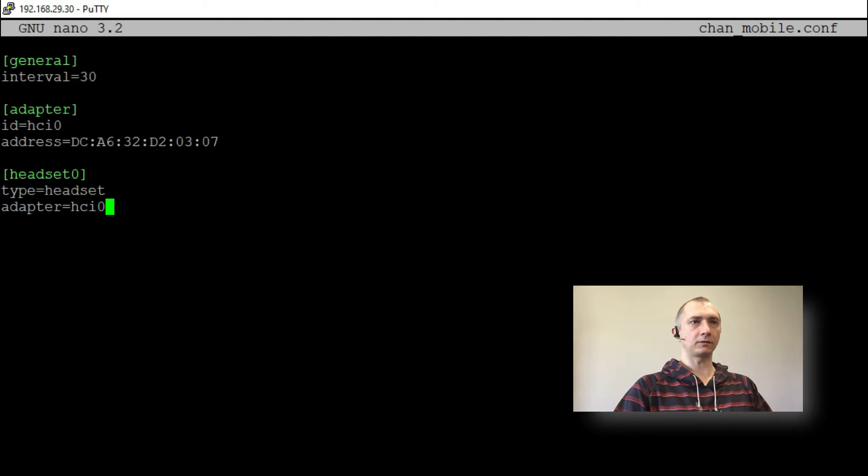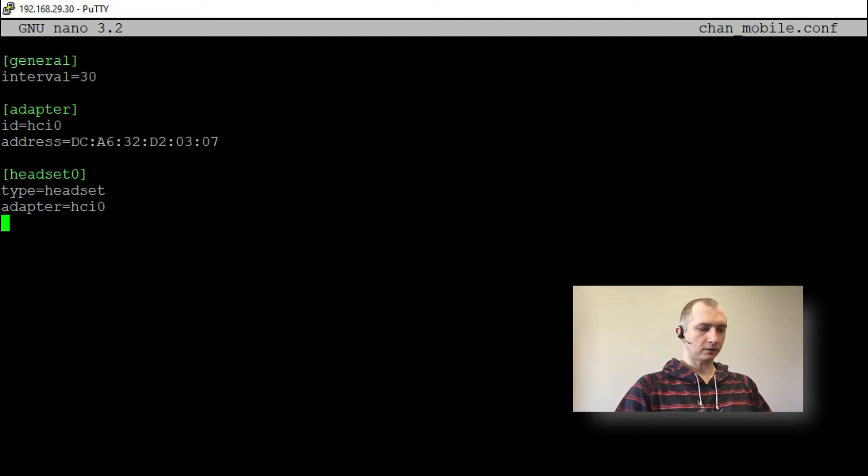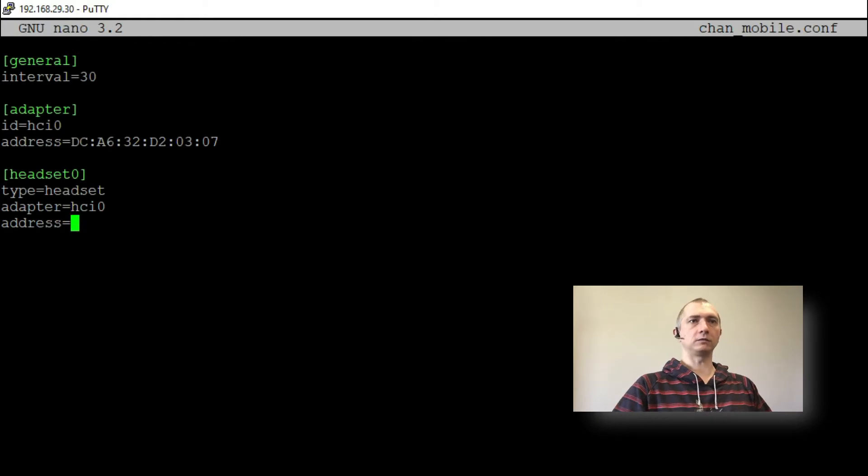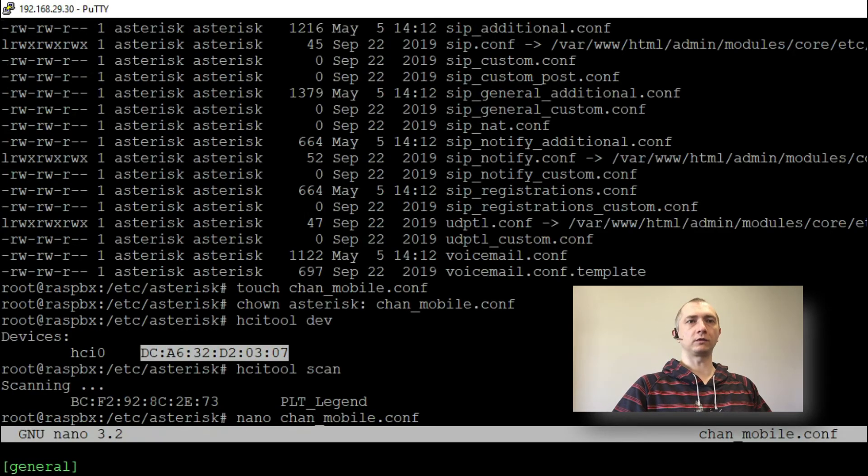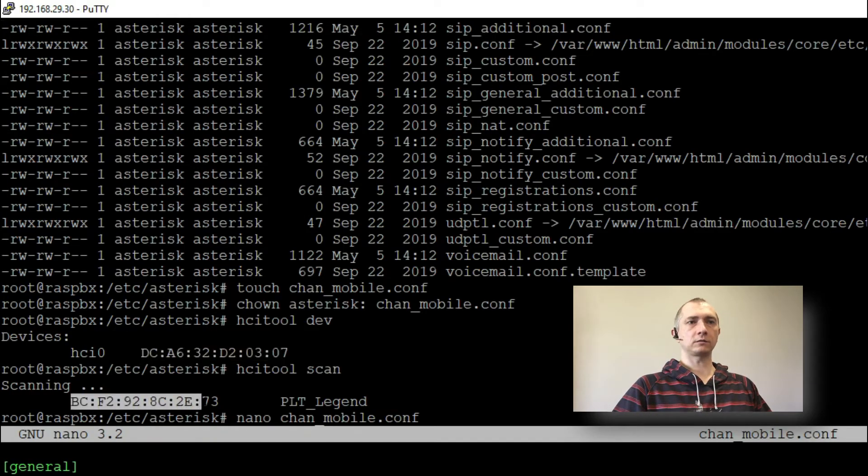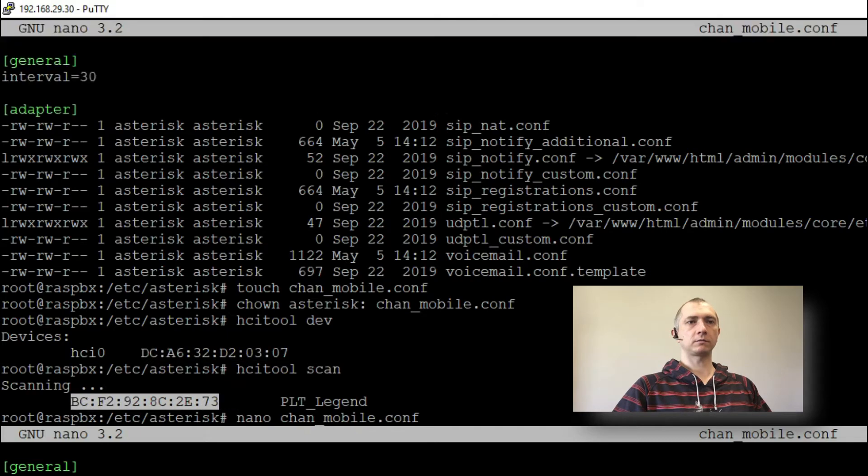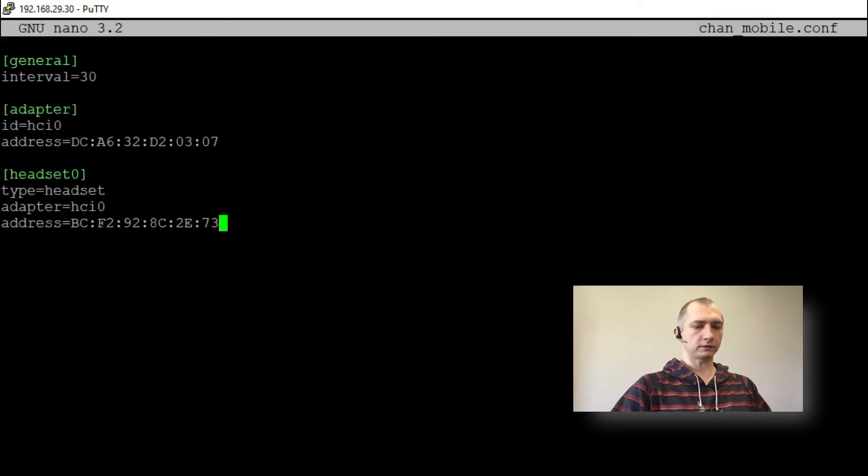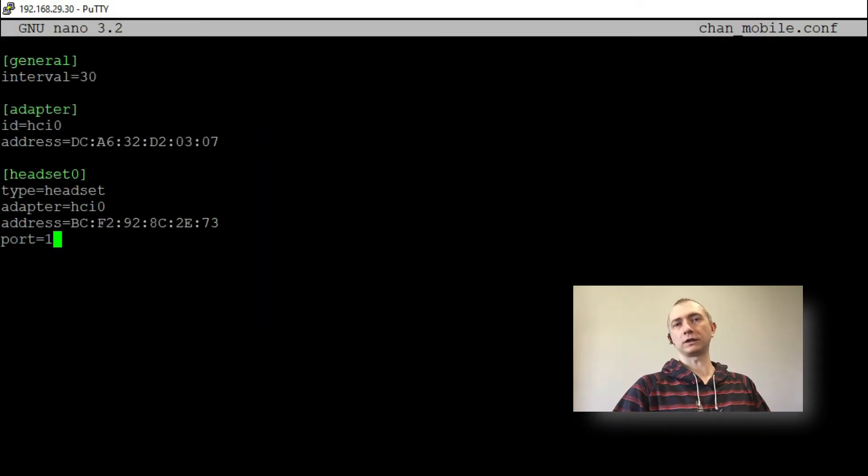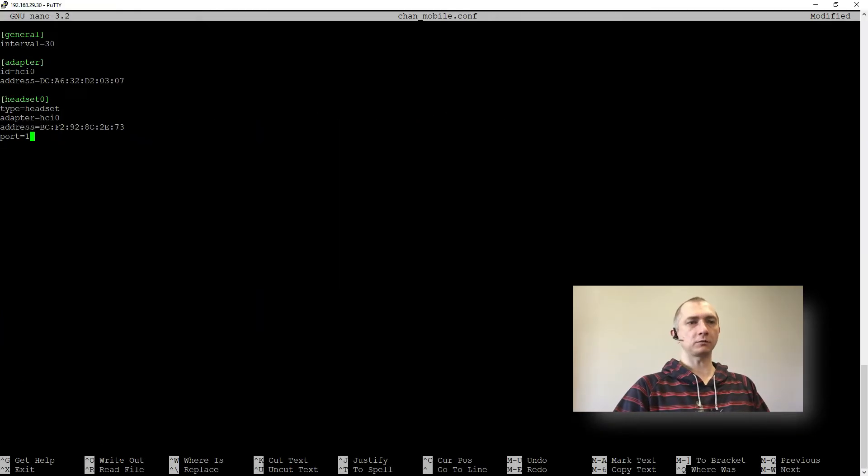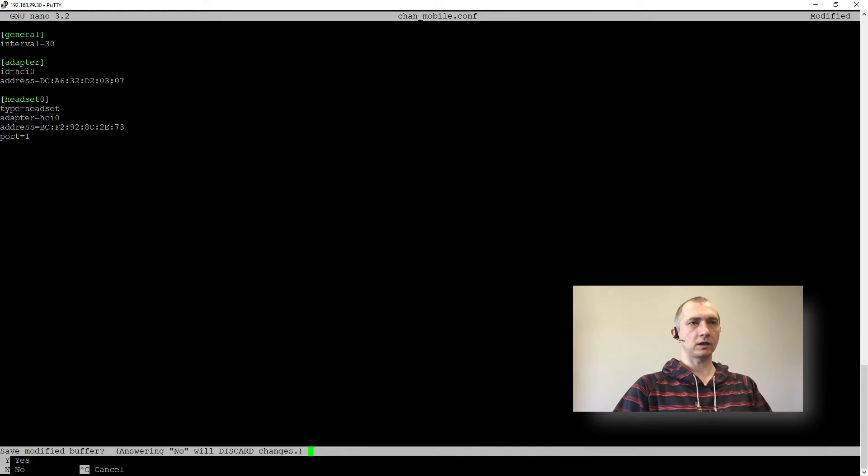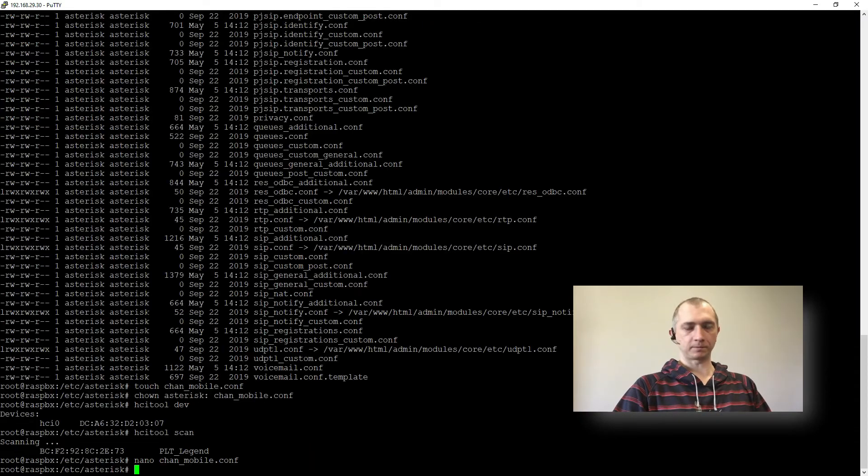And then address and we will copy the MAC address from this command. Perfect. And port. We don't know the port yet. So I will just press 1.